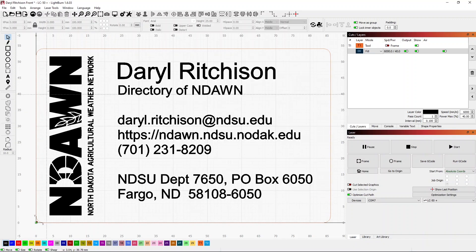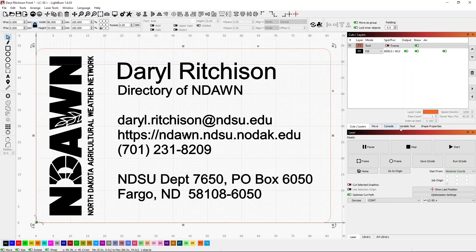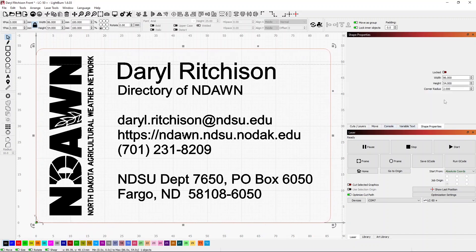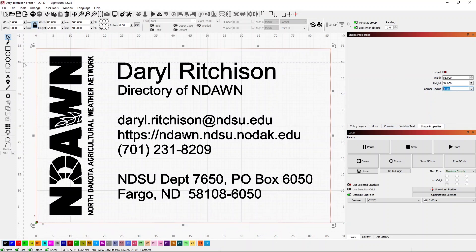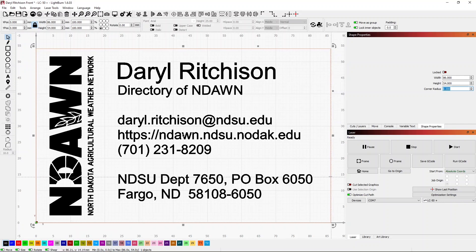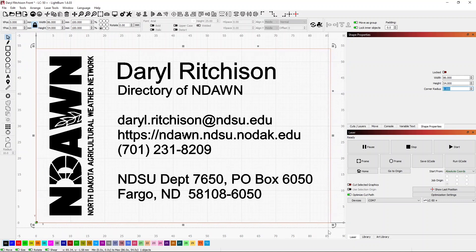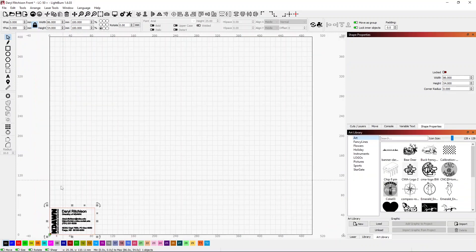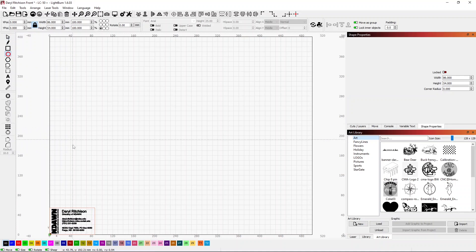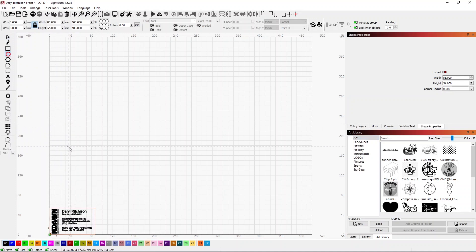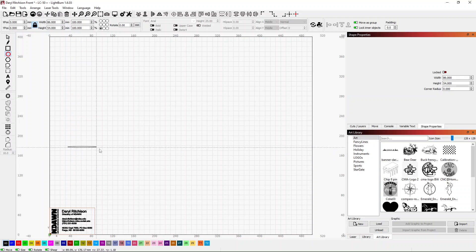I need to get a couple registration marks set up. Let's go into our shape properties and change our corner radius to zero. That'll give us a nice sharp corner. Then what I want to do is bring in or make a target that I can use for my registration mark. I'm going to just take this circle and I'm going to hold down the shift key so that it makes it an actual circle.